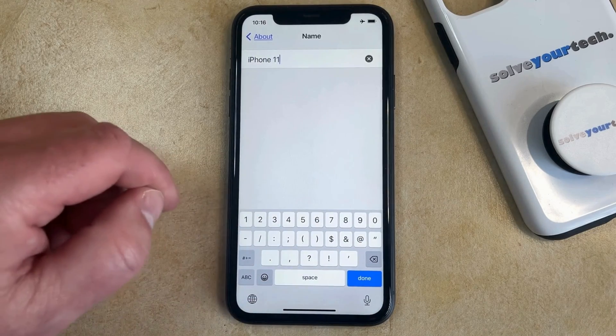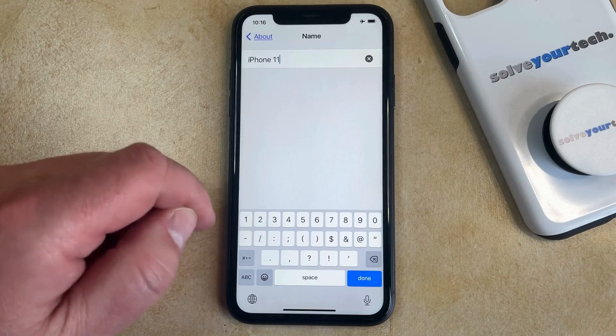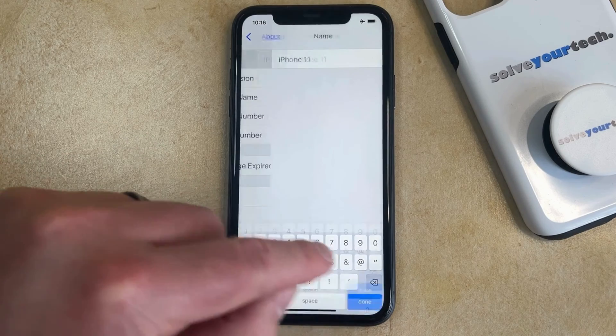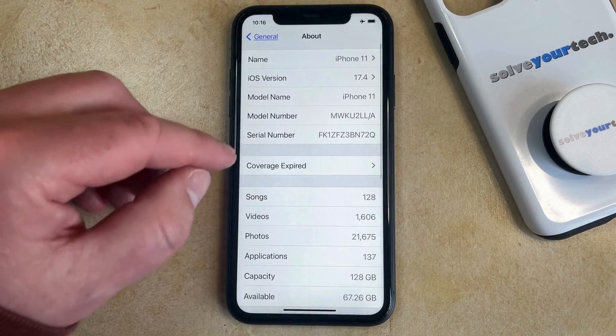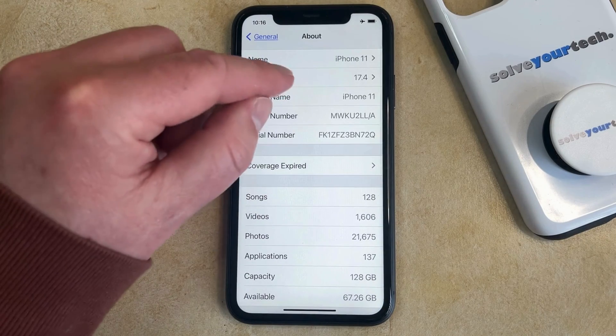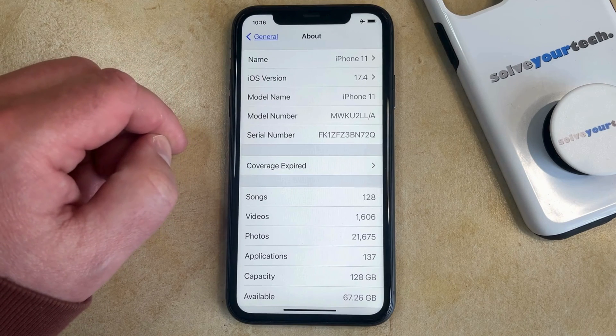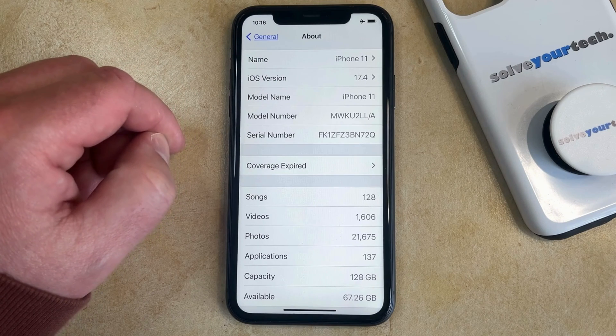And then once that name is entered, you can tap the Done button at the bottom right corner of the screen, which will take you back to the About page. And you should see that your device name is now updated to what you had just typed.